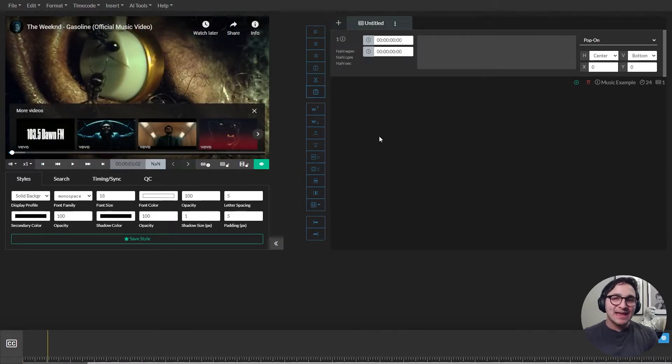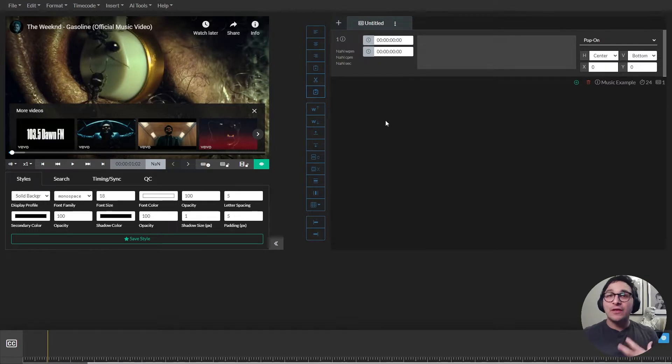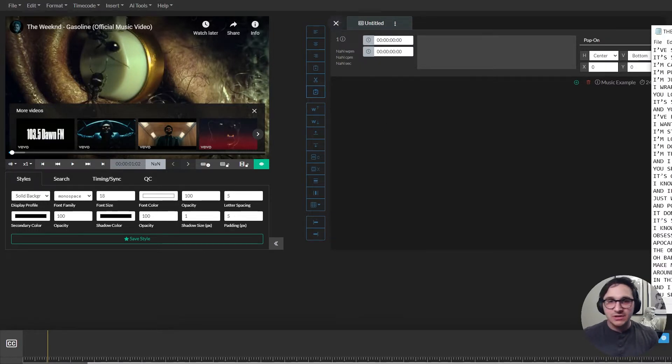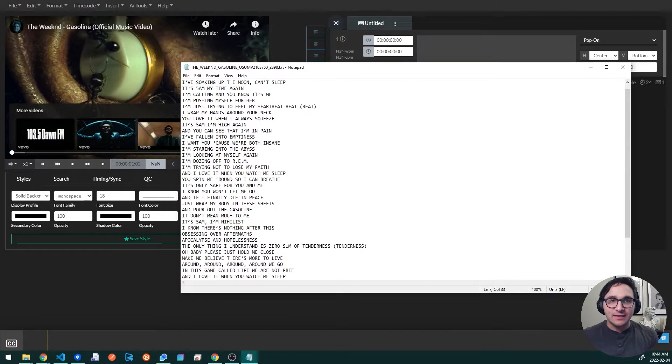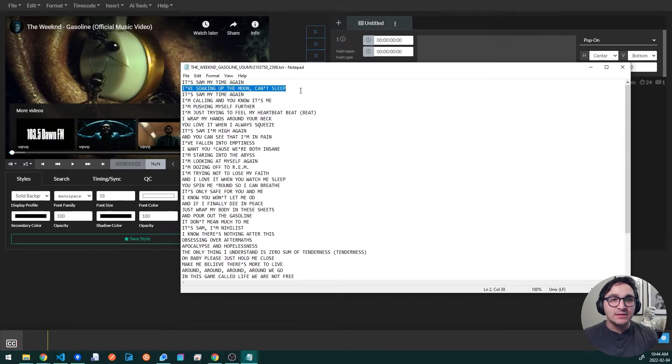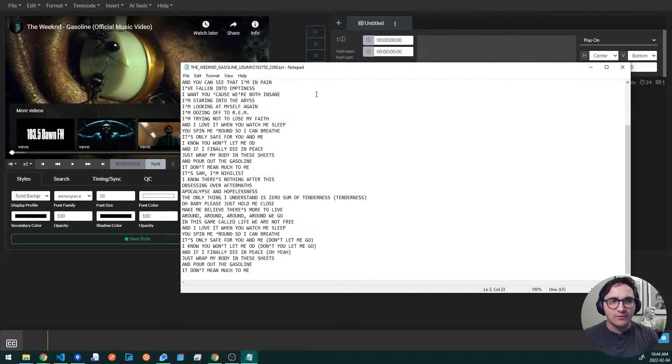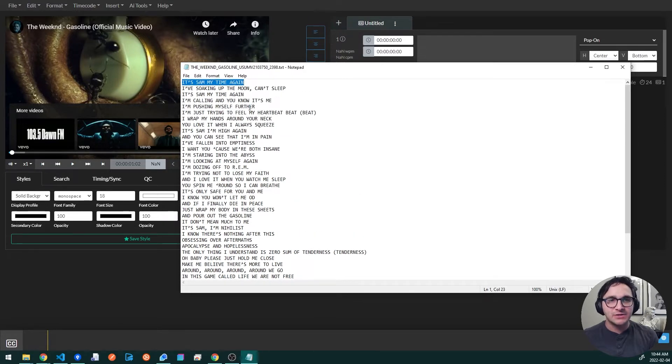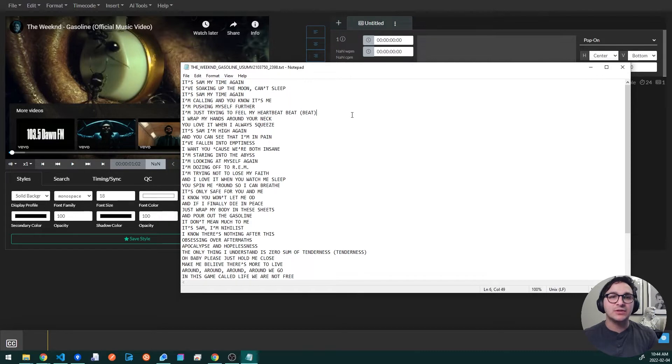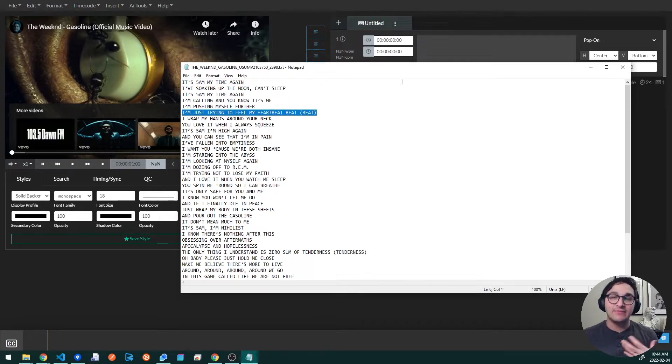So the next step is bringing in our transcripts. So I have a lyric sheet here and I'll show you what that looks like. The lyrics sheet is made up of single lines which represent our events, and we're going to show you how to import these into Closed Caption Creator so that each line shows up as its own event.